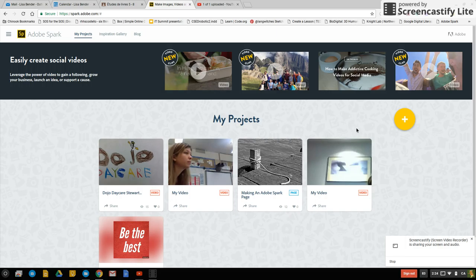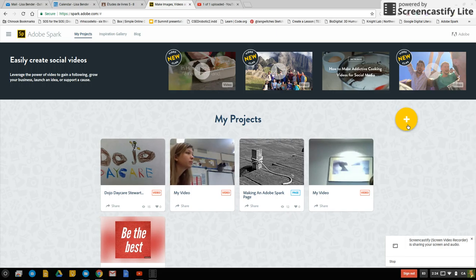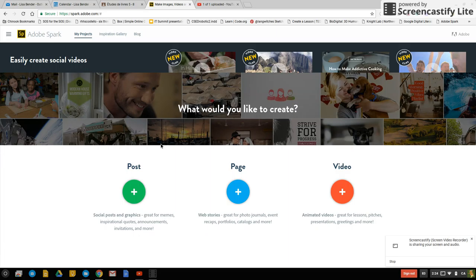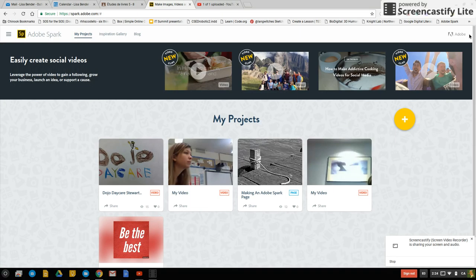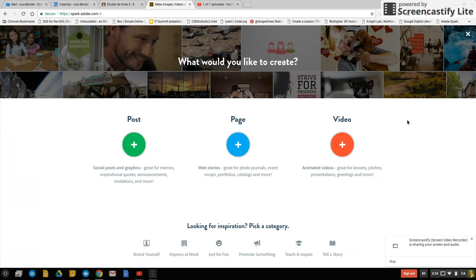If this is your first time logging on with your Google account then your screen will probably look something like this. And if it's not your first time logging on to get to that screen we just click on this orangish yellow button.